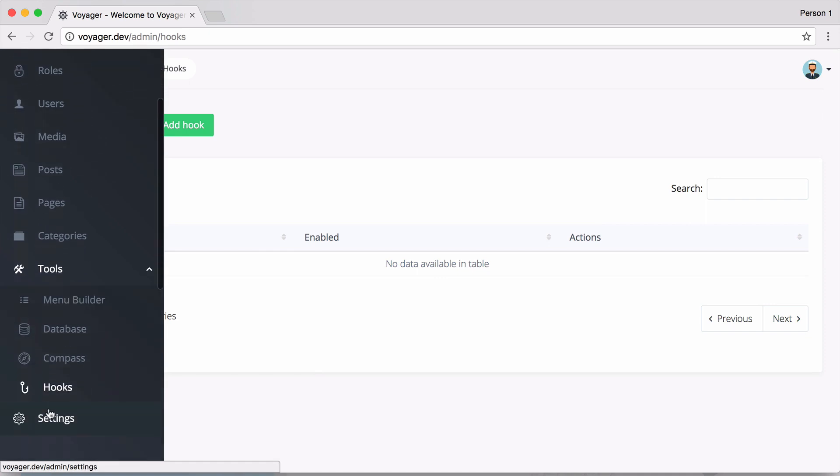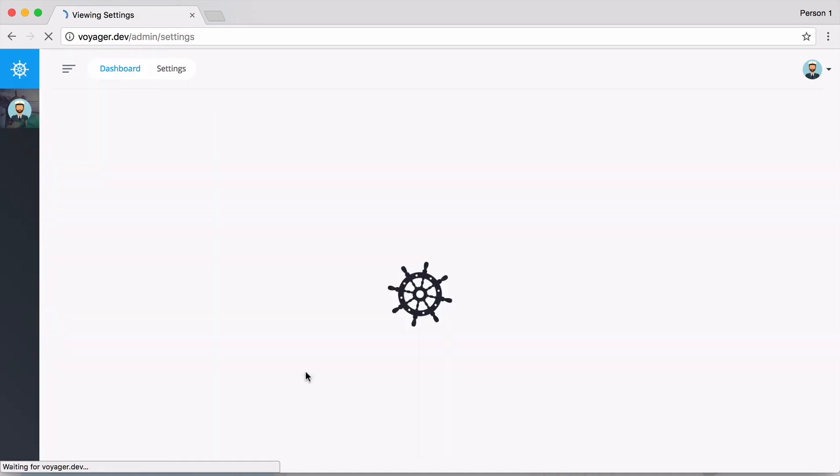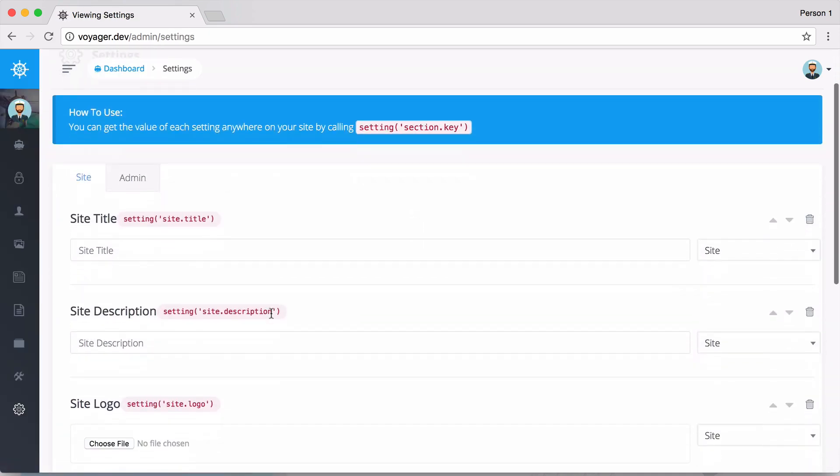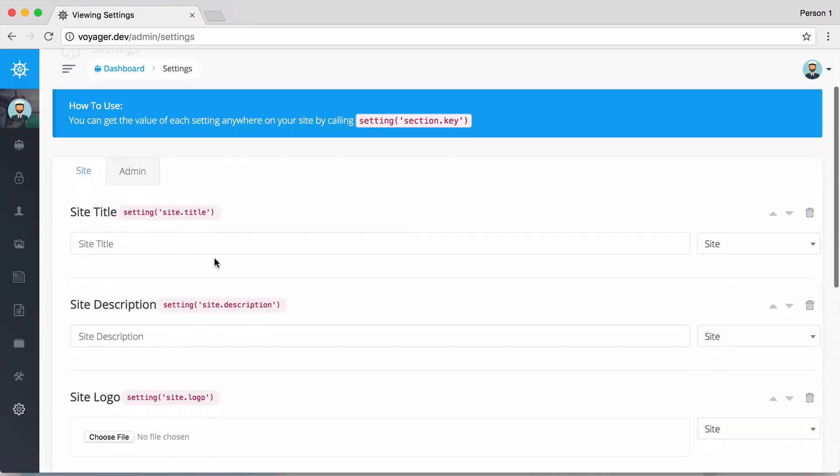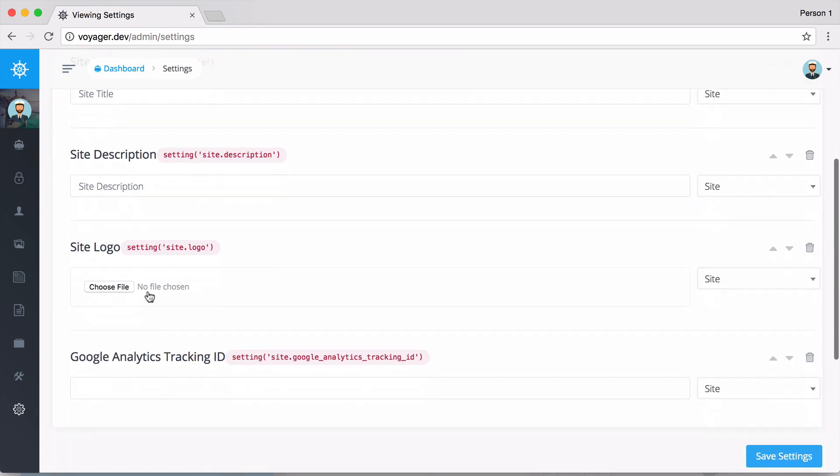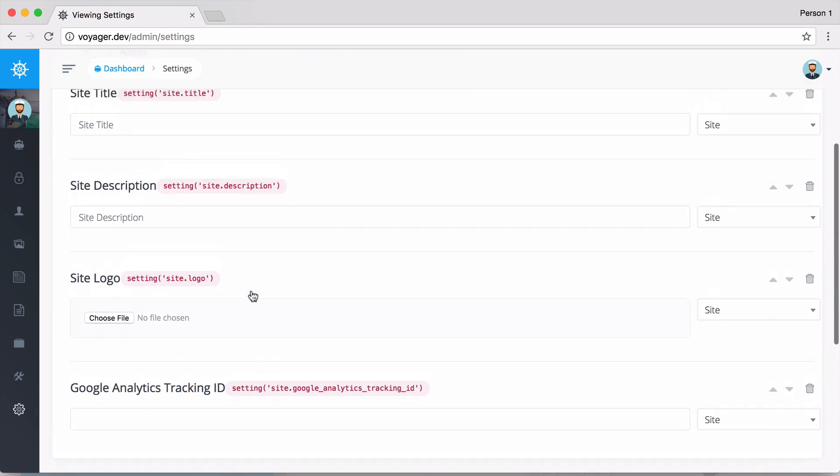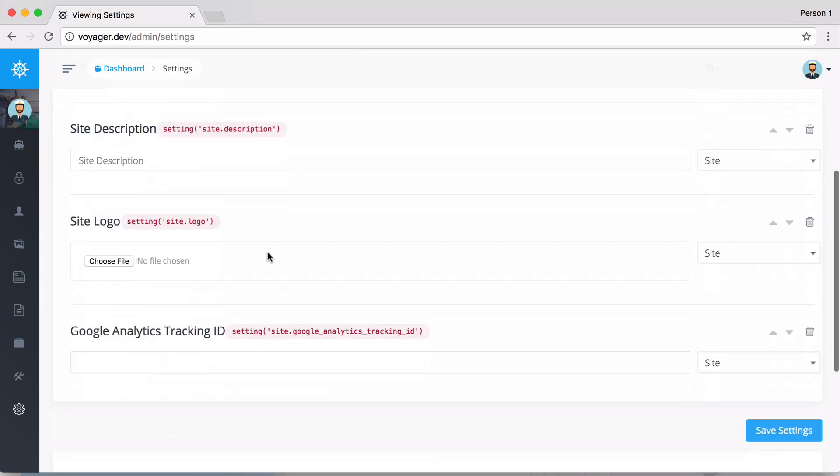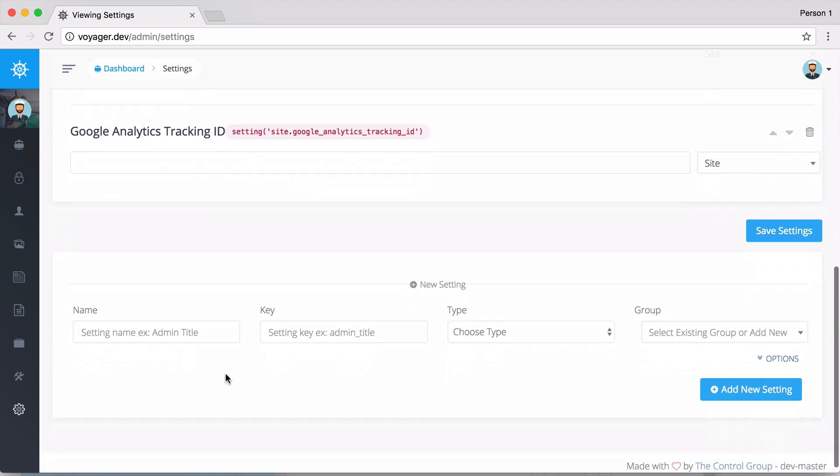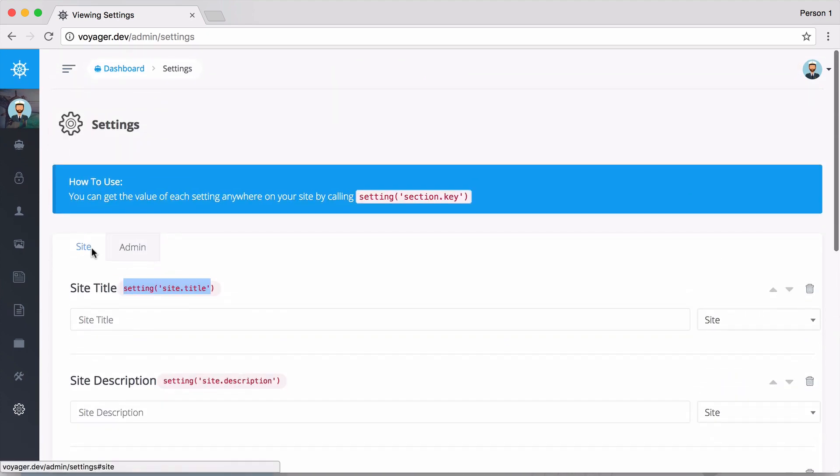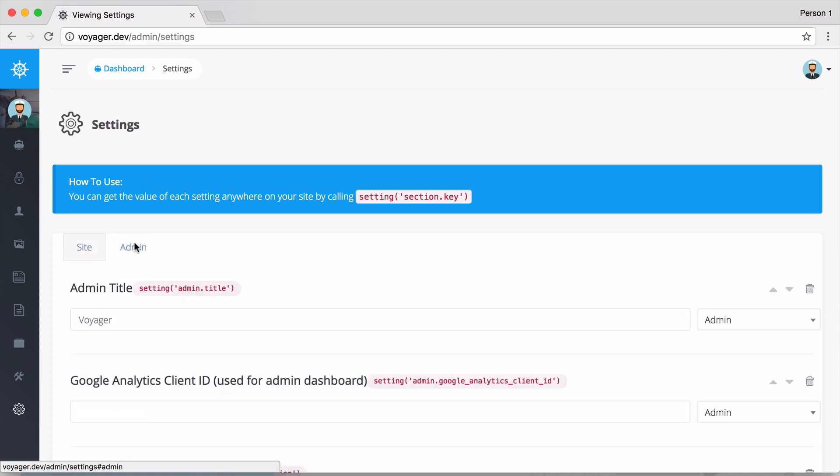Last but not least is the settings. If we go to settings, we can add a new site setting such as a title, description, we can add a logo, and then we can easily reference these from the front end just by echoing out the setting and then the section and the key. We can go down here and add a new setting if we'd like. You can see we also have these new tabs so they can be grouped by different names - we have site, admin, perhaps you may want to have something else about a theme or any other settings that you can dream up.